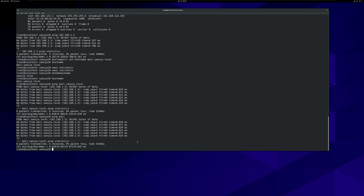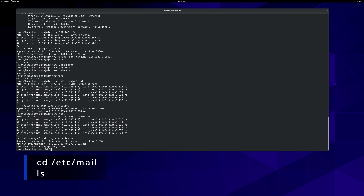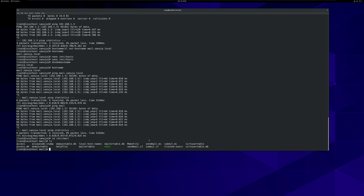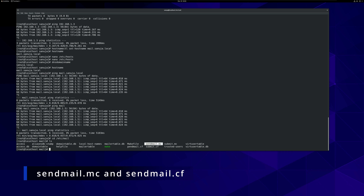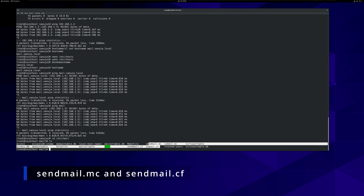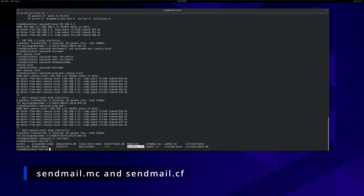Finally, let's modify the Sendmail files. Before we do that, we will inspect what we have inside those folders. If you go to cd /etc/mail and run ls, these are the files that have been installed by the Sendmail program. What we are interested in is the sendmail.mc and the sendmail.cf files. The .mc file is the one that we edit. The sendmail.cf file will be generated based on the information contained within the .mc file.